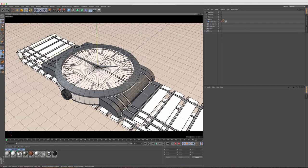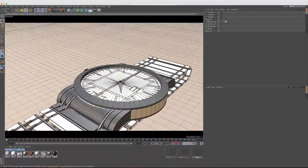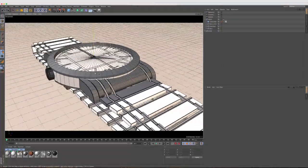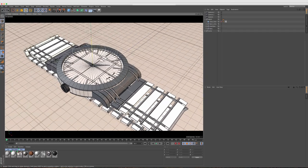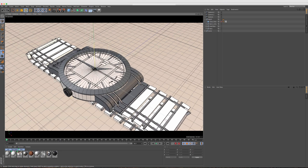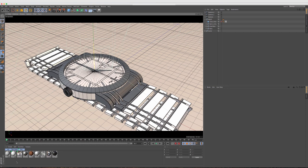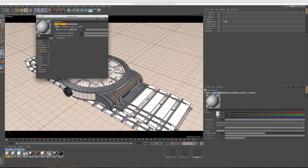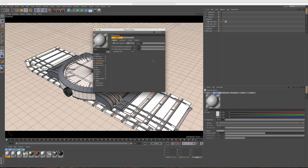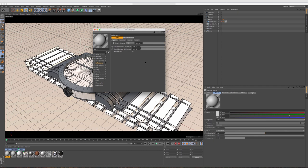I already have a scene set up with my environment, lighting, and the watch I modeled. It's not too detailed — I wanted to focus more on the material. Let's go ahead and create a new material by double-clicking. Right away you see the new reflectance channel. In previous versions it said "reflection," so this is a little different. You may be used to just turning on reflection and cranking up the brightness, but that's not the case here.